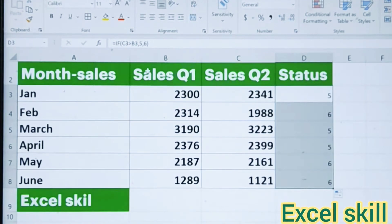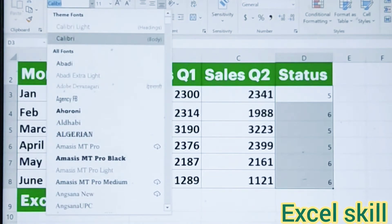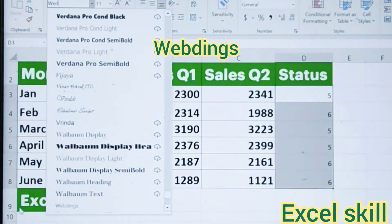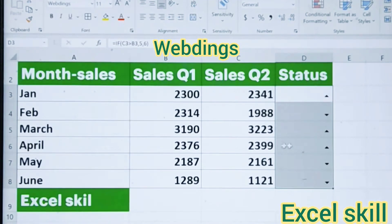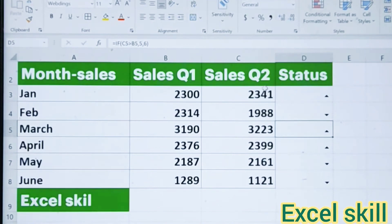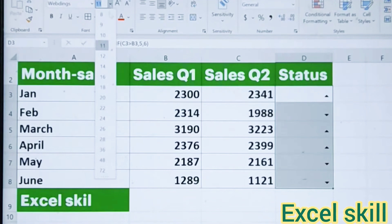Now go to the font and type Webdings. You can see this iconic positive side icon and the downward icon. I will just increase this font size so that you can see that icon in a better way.